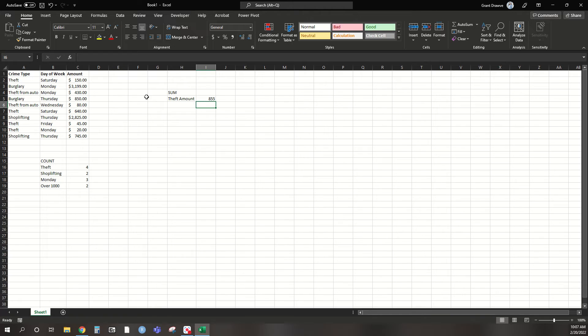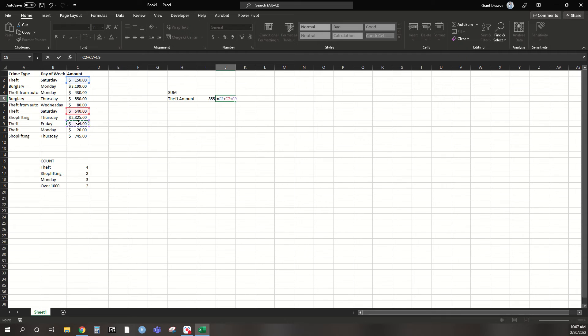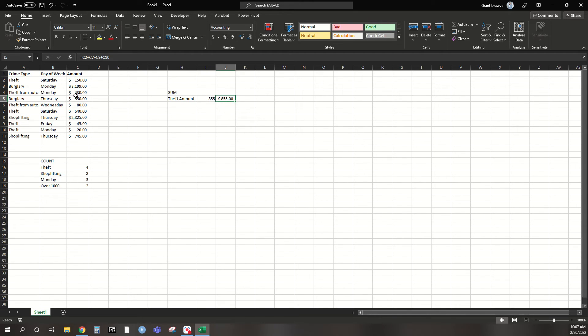So, again, another way to double check this is if I come over here and now do the basic addition. So I have theft is 150 here, theft 640, 45, and 20. You can see that these two add up accordingly. This one pulls the number because I'm actually selecting on the dollar amount. So it's pulling that over. It's nice handy for it. But it's an easy way to double check for us.